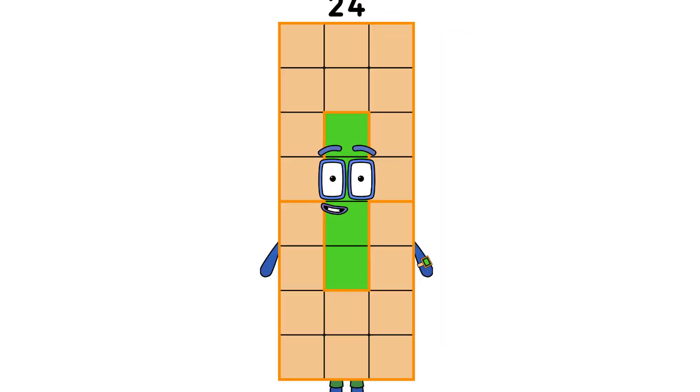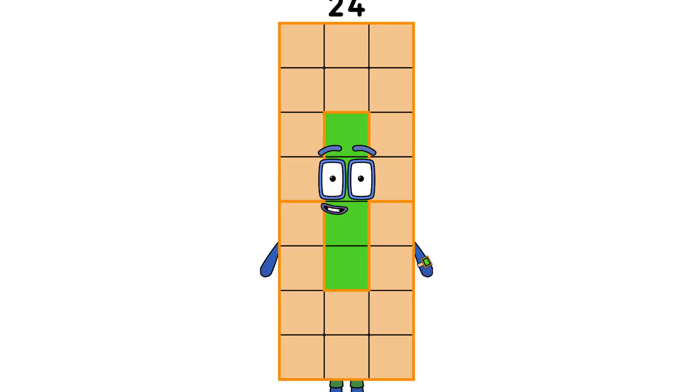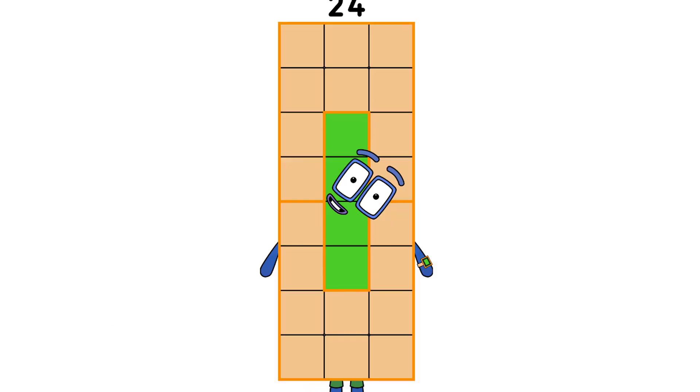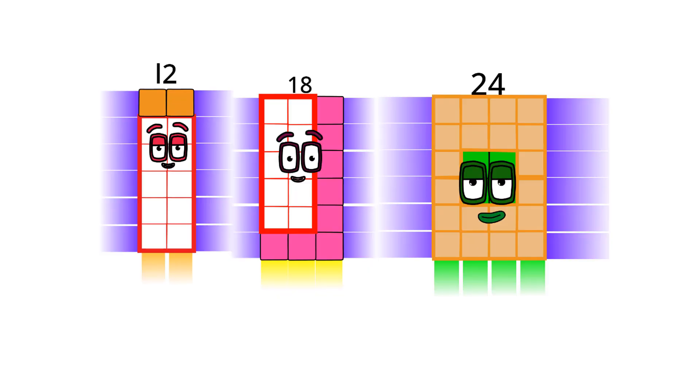Hello, I am 24 and I am double 12. Which means I am a super rectangle. I like to go fast like 18 because I am faster. If you want to learn more about super rectangles like me, here it is. 12 is 2 times 6. 18 is 3 times 6. And I am also 4 times 6.